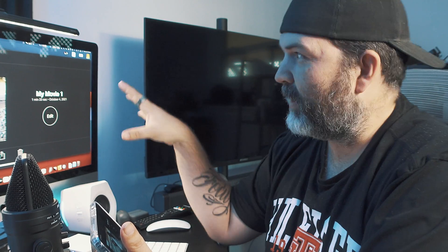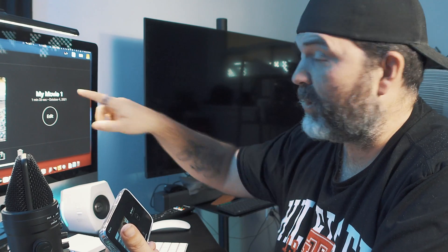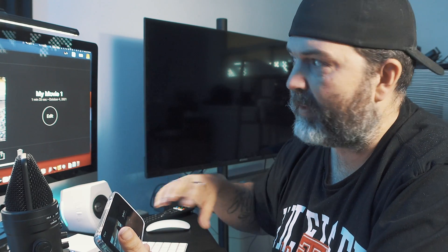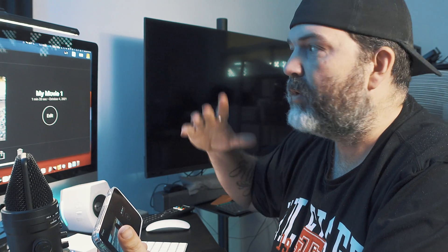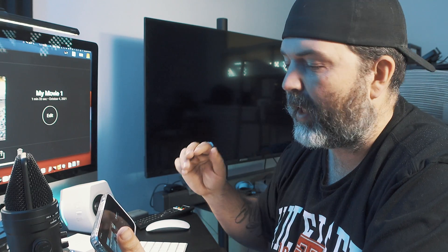Now, the other nice thing — and this is one of the reasons I like editing on a computer — is the big screen. For those of us working on an iPhone that have a Mac computer, do what I'm doing: do a screen recording, or use QuickTime, or use AirPlay to get to your Apple TV, so you can see the footage in its full size and really see where those cutouts are happening.